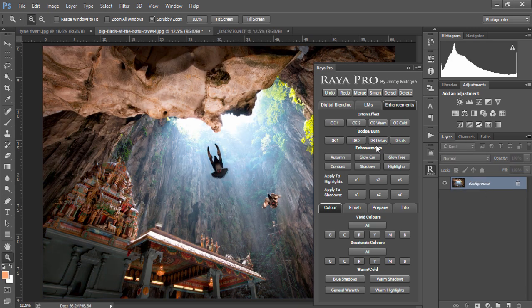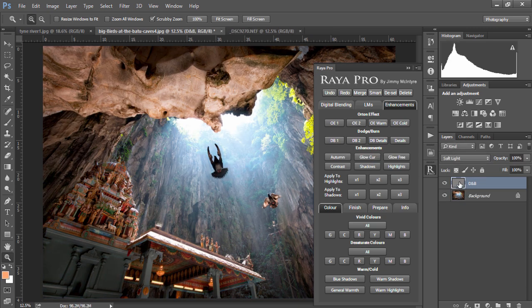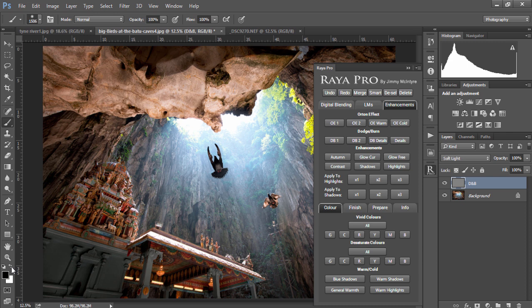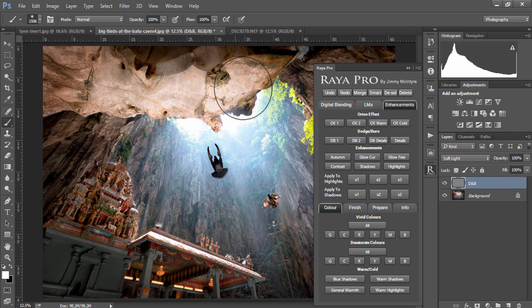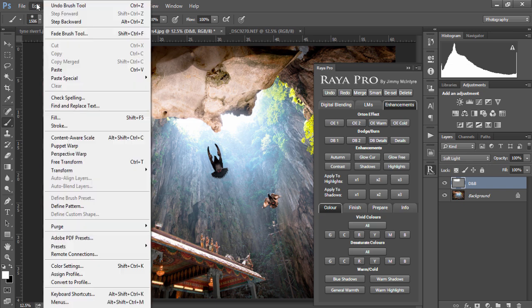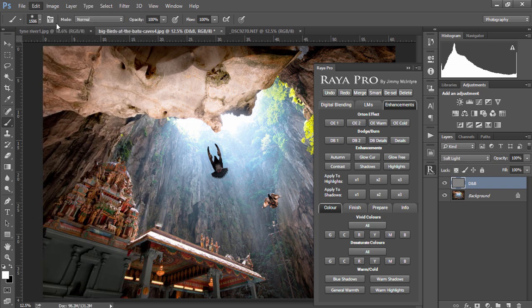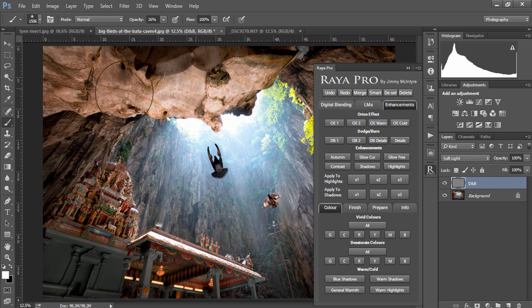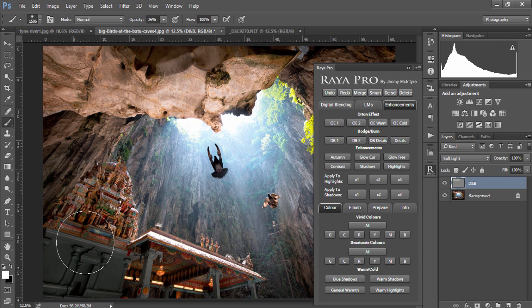Now we have two dodge and burn functions. If we press DB1 you'll see we have a soft light gray layer. All we need to do is choose our paintbrush and we'll choose a white paintbrush. By doing that we can enhance our highlights. If we feel that's a bit too strong we can bring our opacity down and have a gentler dodge and burn effect.